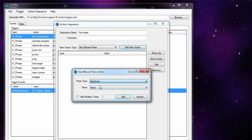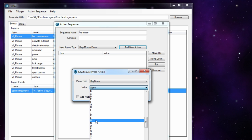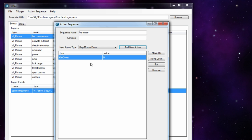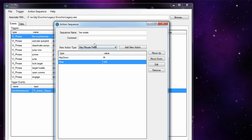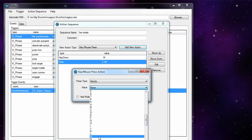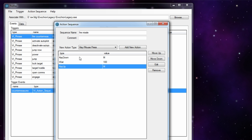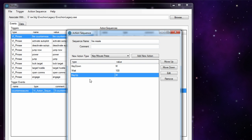Then you add a timing delay - 100 milliseconds should be fine, since 1000 milliseconds is a second, so that's one-tenth of a second. Then add another action which is the key up, choosing the same key M, and click add. So what that does is press down the M key, wait one-tenth of a second, and release it - kind of like a key press but in three stages. It's the only way I could get it working, so if you can't get it working otherwise, definitely do it this way.